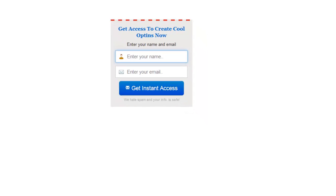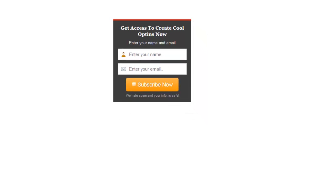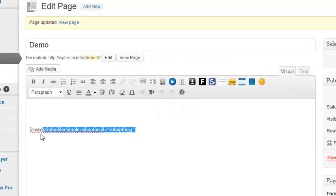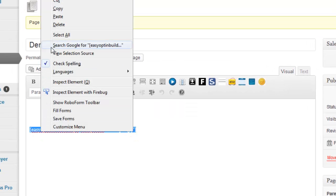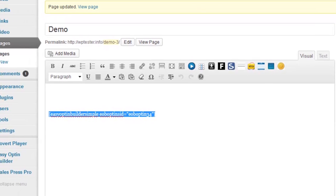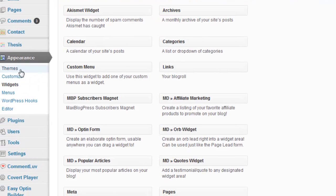To get it into your sidebar, all you need to do is take this shortcode right here. Just copy that shortcode and go to your widgets - this is your widget area. Go to Appearance and Widgets.